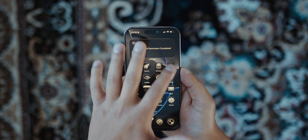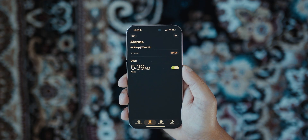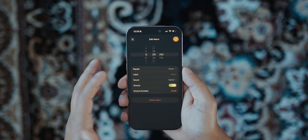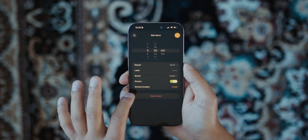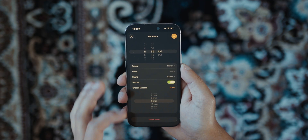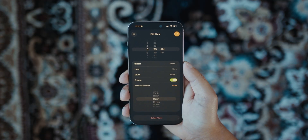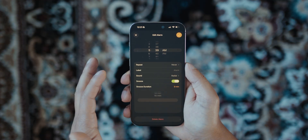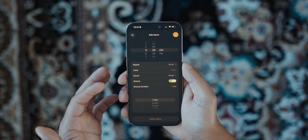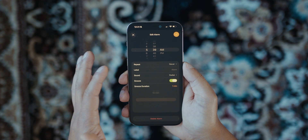Now open the Clock app and click on one of your alarms. There's a new tab called Snooze Duration, and you can adjust your snooze duration from one minute all the way to 15 minutes.